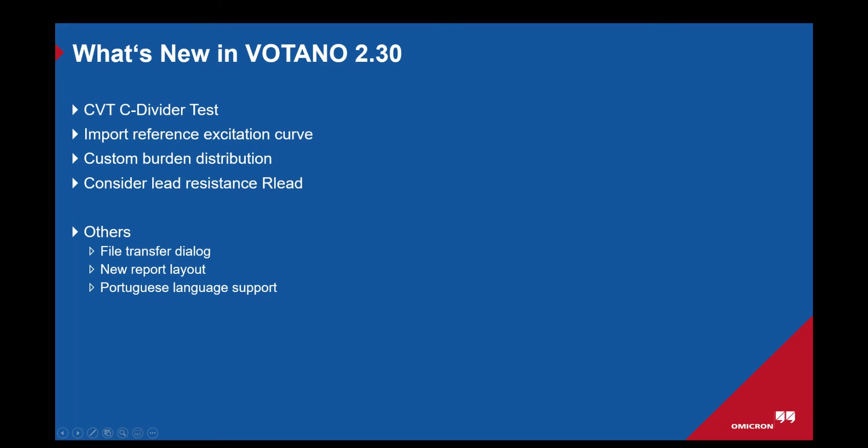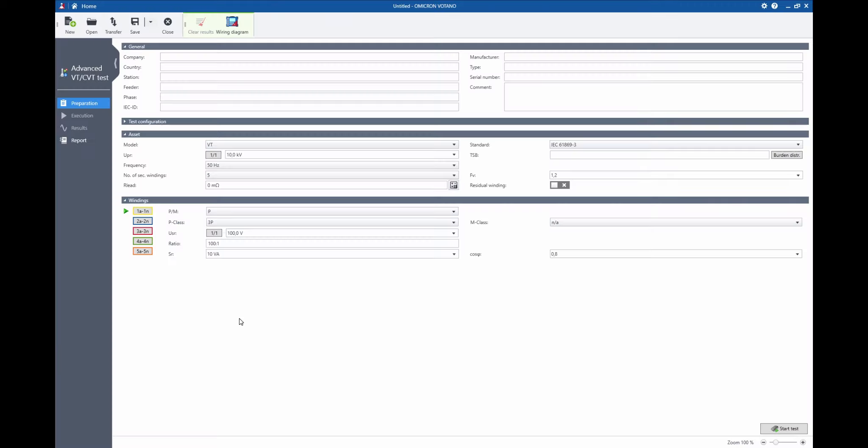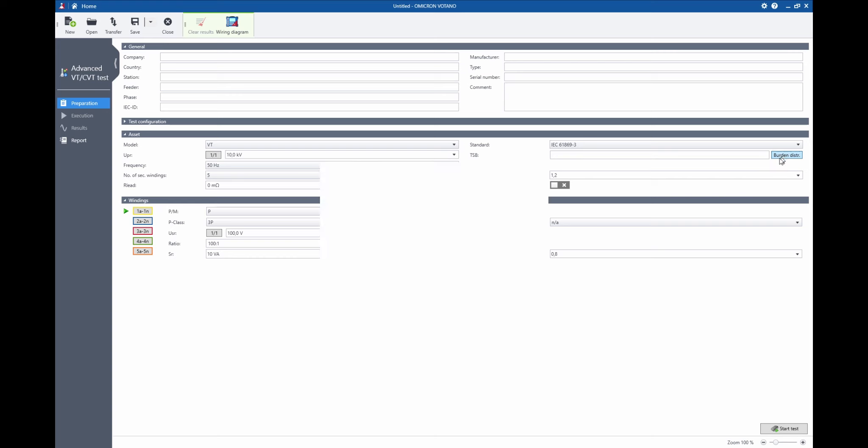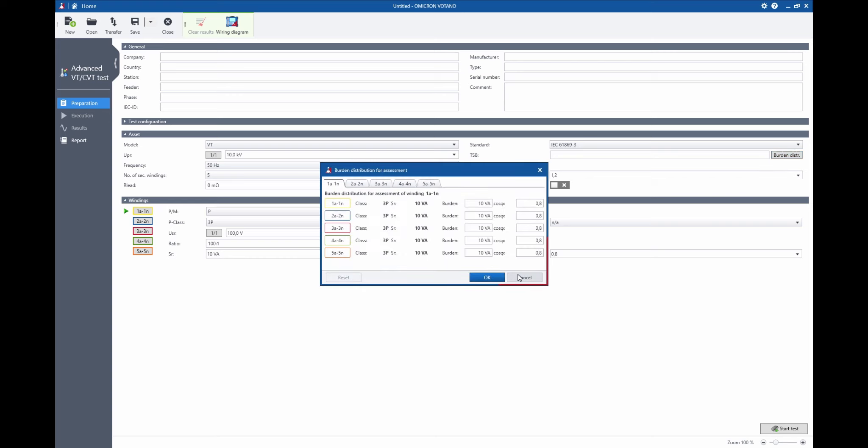The next feature on our list is the custom burden distribution. This feature is available in the advanced VT and CVT test and it's located right here. Here it's possible to set the burden distribution for assessment for each of the windings separately.